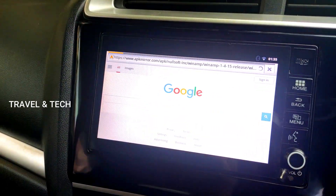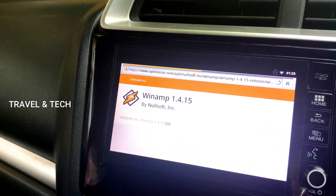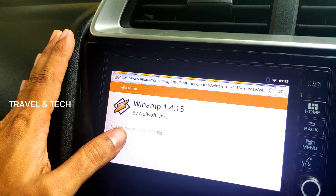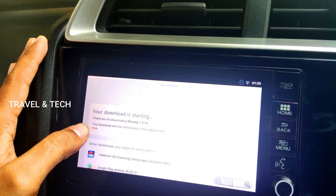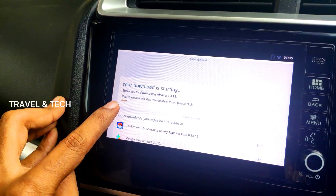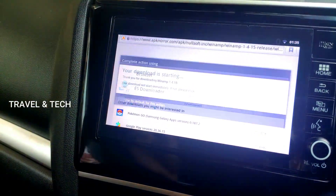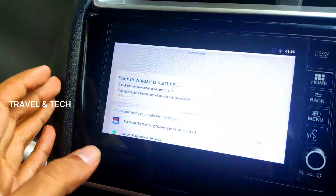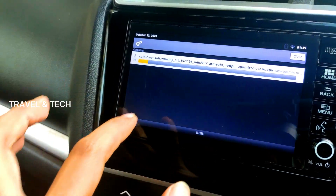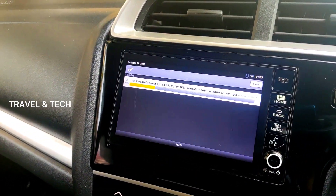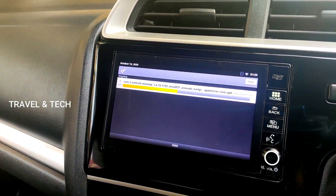Wait for the web page to load. The Winamp downloading page will open — it's Winamp version 1.4.15, which is supported by our Digipad. Once that page opens, click on the highlighted 'here' button in orange, which is a download link. Open the browser drop-down menu and you can see that the Winamp app has started to download. Let's wait for the download to finish and then we'll install the app.